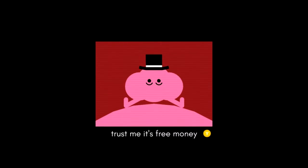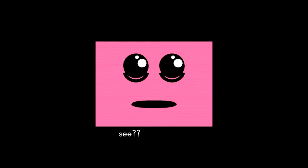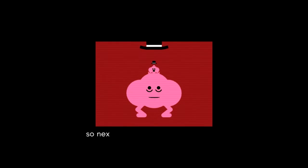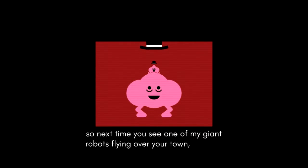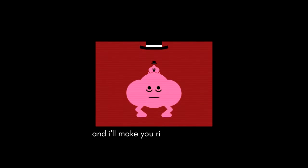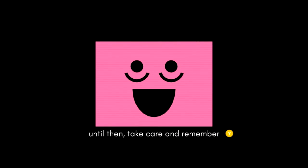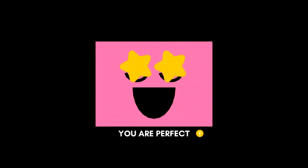I can tell you how it works. This guy scares me. You probably have a lot of junk in your town. I'll send my robots to your town and they will collect all the useless stuff and you don't have to do anything. So next time you see one of my giant robots flying over your town, let them work peacefully and I'll make you rich in no time. Until then, take care and remember, you are perfect.